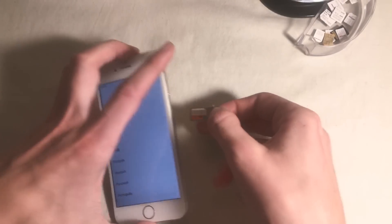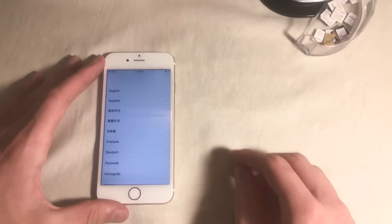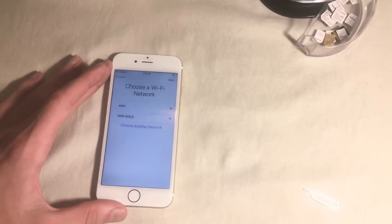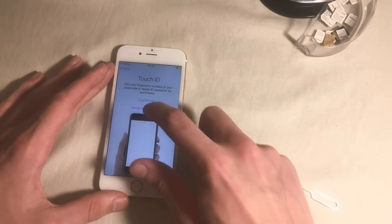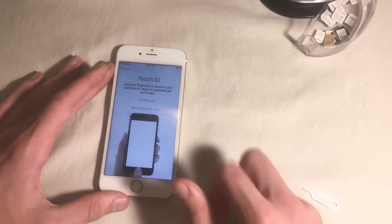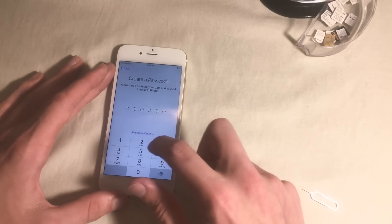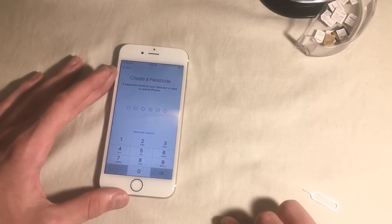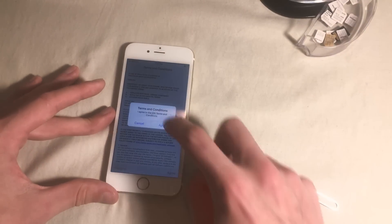Pop it in — it is in there. Now we are going to continue going through our startup settings: disable location services, set up Touch ID later, don't add a passcode, set up as new iPhone, agree.